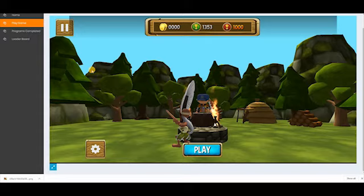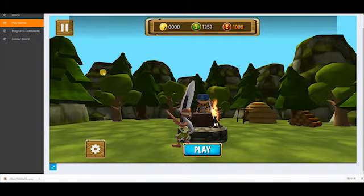Hello everyone. In this video, we will be explaining how to play the runner game.